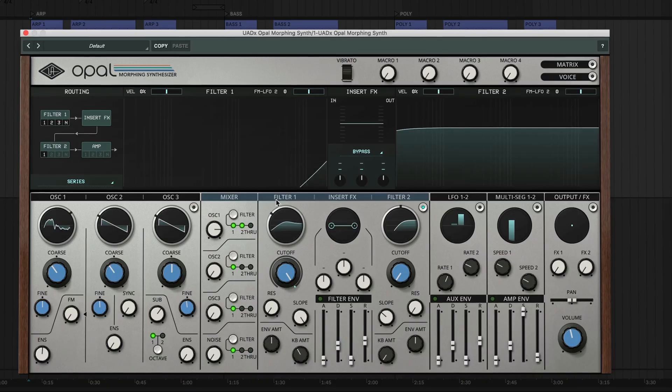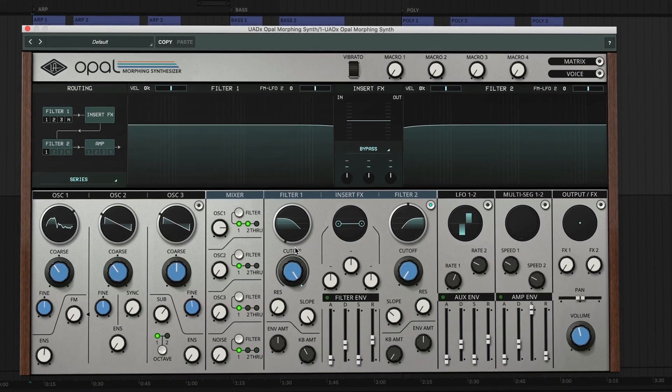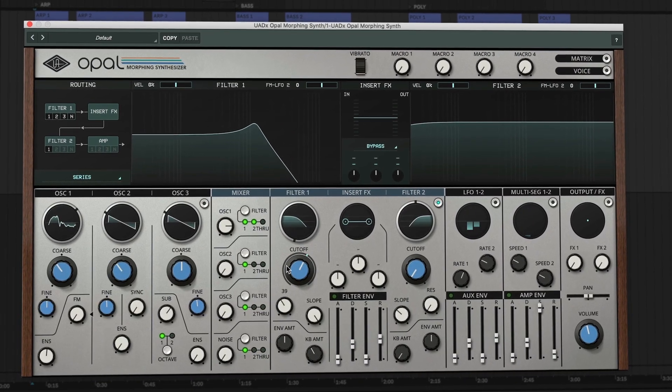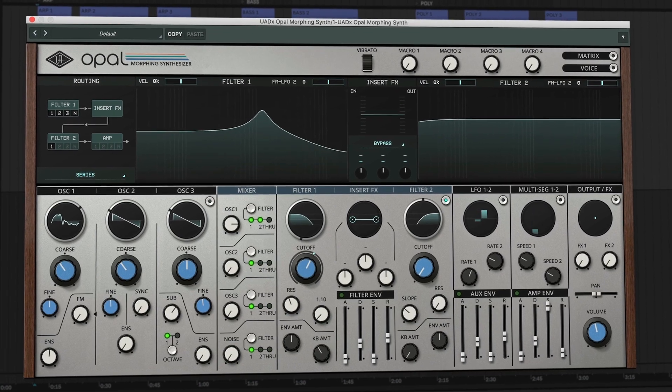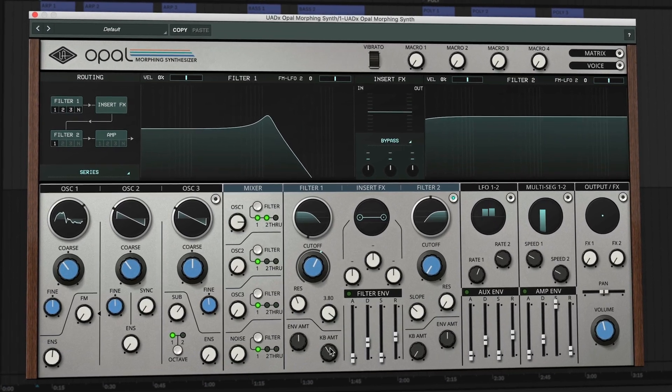So that's where we're going to leave it for this video. As you can see, Opal has a ton of awesome factory presets that you can call up and start using in your projects right away. And the macros, the filters, and the effects give you some quick and easy ways to shape the sound of those presets to your songs. In the next video, we're going to walk through the panel section by section to learn what all the main controls do, which will give you some even deeper ways to customize presets and even create your own patches. Make sure you subscribe to the Universal Audio YouTube channel so you don't miss that video or any of the other videos that we have coming your way. I'm Matt from Universal Audio, this is the Opal Morphing Synthesizer, and we'll see you in the next one.